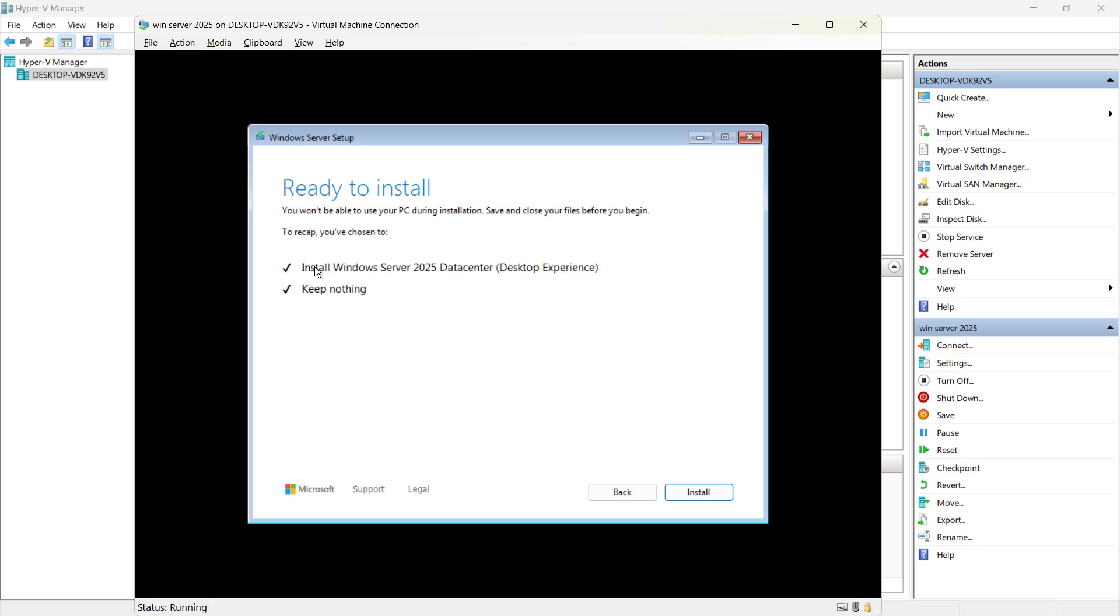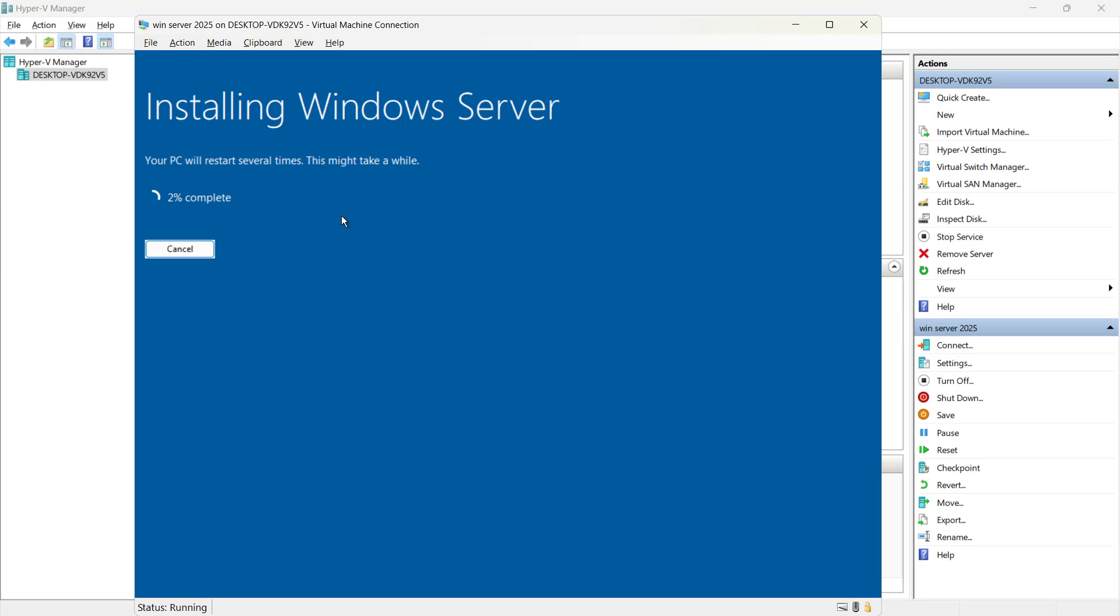Now it is ready to install Windows Server 2025 data center edition. Let me click on install. Now here it will look like this like installing Windows Server. It's a new way.